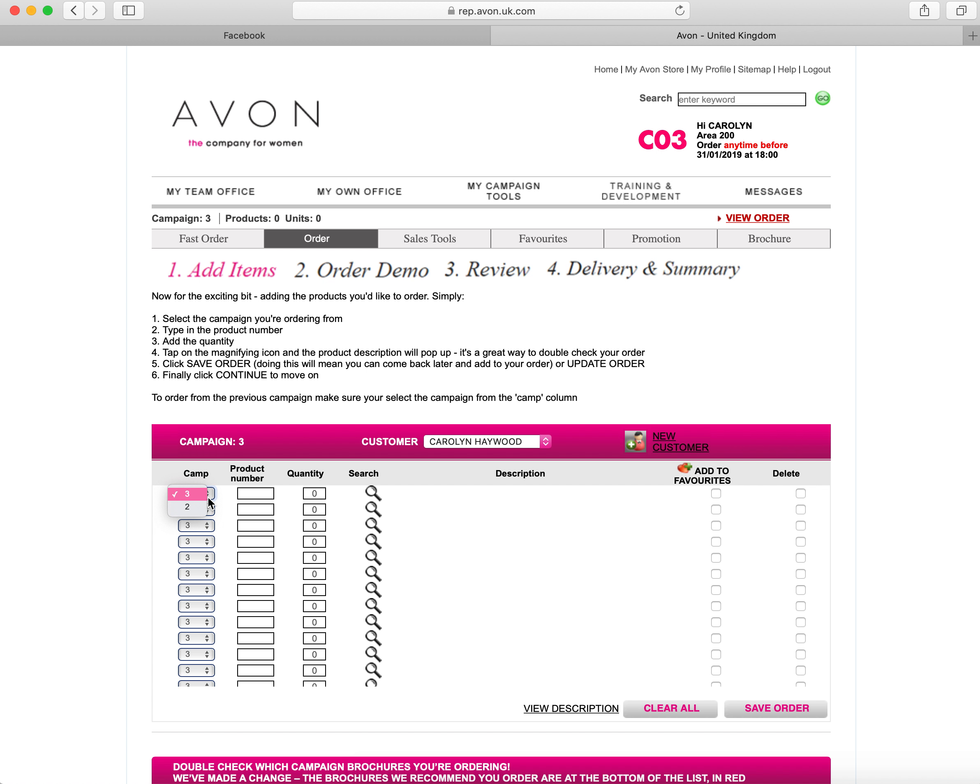As you know, we can either order from the current brochure that we're in or the previous brochure. Each brochure lasts six weeks. You can see here at the top that I'm on campaign three at the moment, so I know that any orders will be on campaign three unless I've given previous books out.